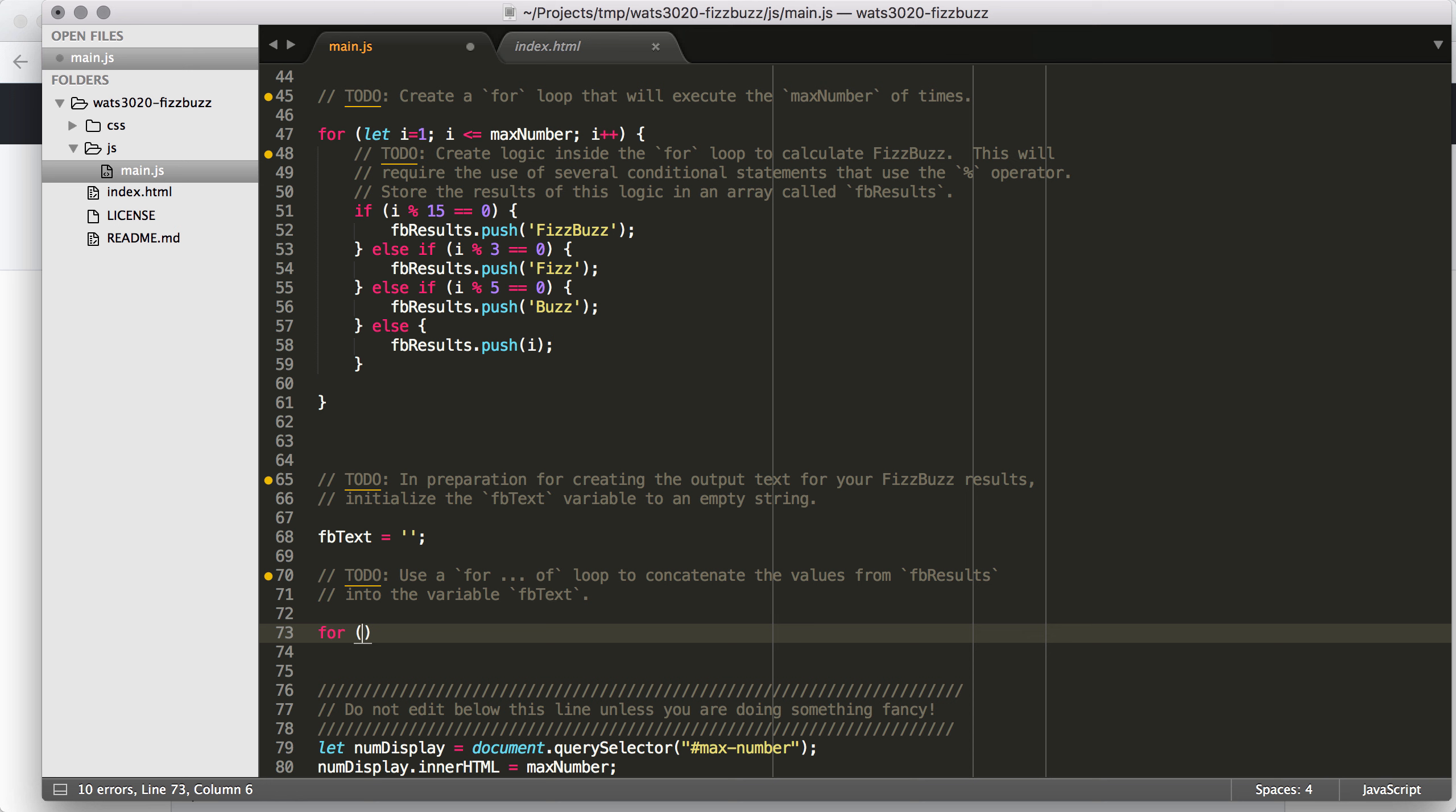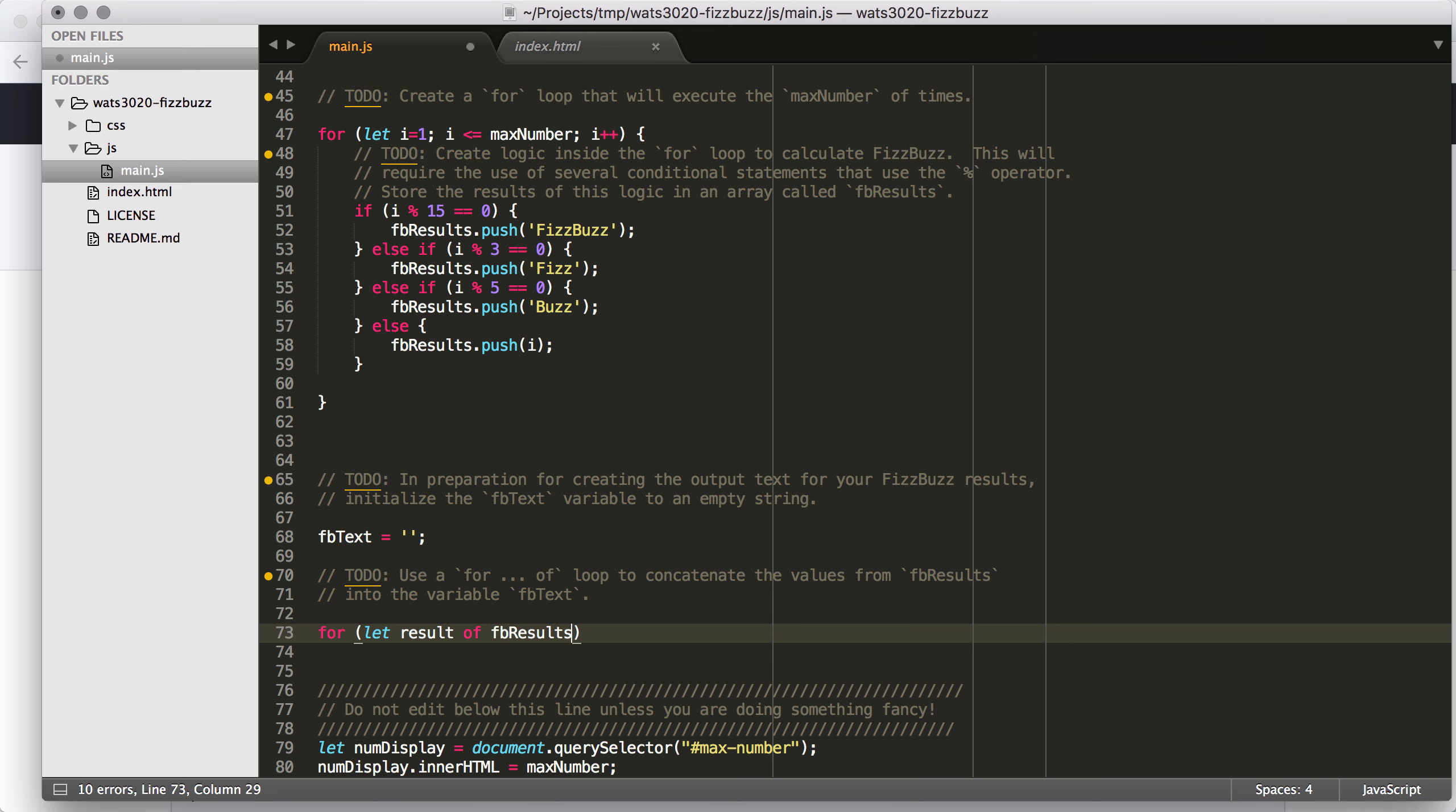Then we're going to use a for of loop. Now, look, in the stretch goals, it says that you can compress this code. And you could do all of this work sort of at once to generate the results and build the output text. But I felt that in order to get a little bit of practice with a lot of different features of JavaScript and in order to work through this in a little more methodical way, it's helpful to do it this way.